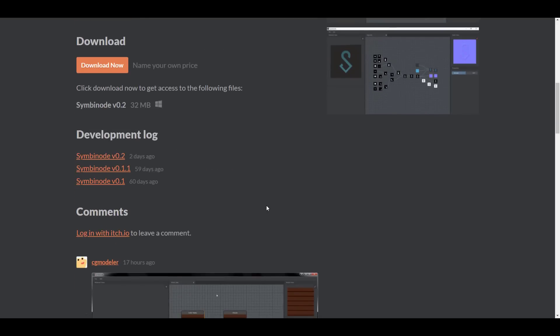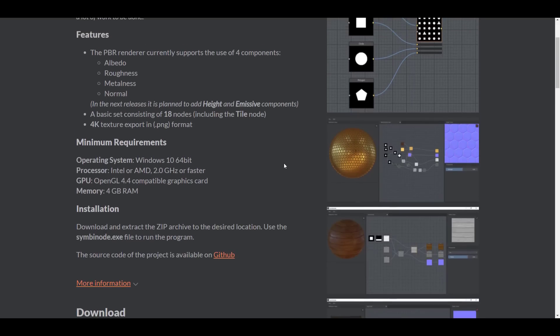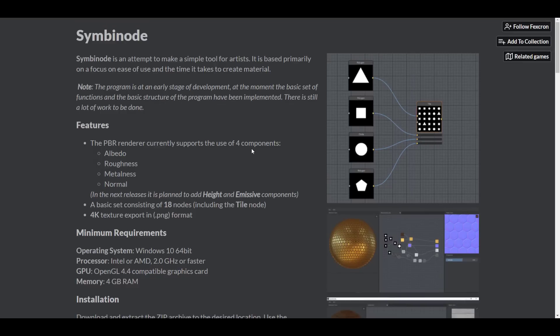This tool is currently in its developmental stage and it has 18 nodes — the basic nodes you need to start working with some cool stuff. Of course, there are planned releases and updates coming to this, but with that said, let's get right into it.